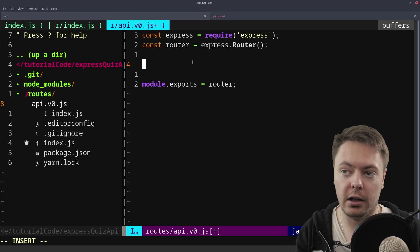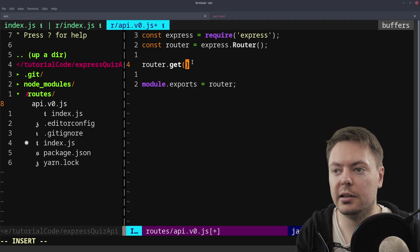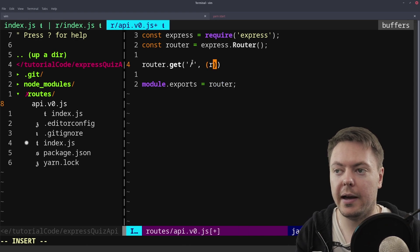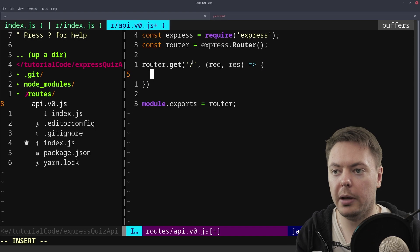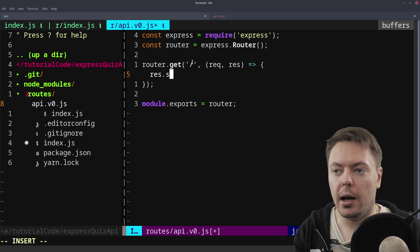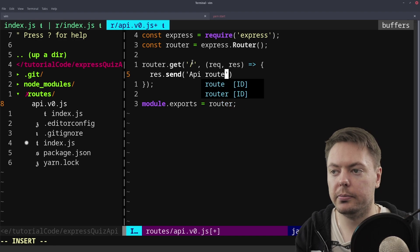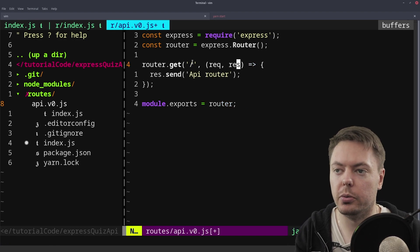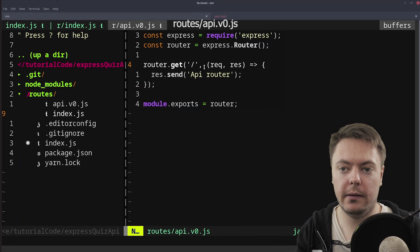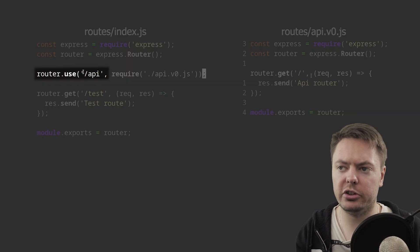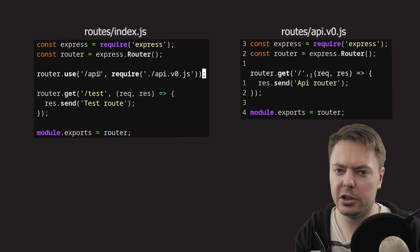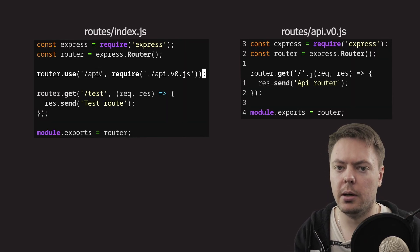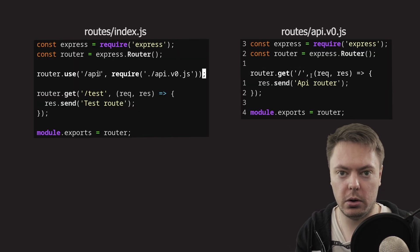And then here we can say router.get slash. Now, I'll talk about that in a second. We'll just give it the same old callback we're used to. And we'll send API routes. API routes or whatever. So we're saying get the slash route here. But in the index, we're saying use on slash API. So that can be kind of confusing. That definitely tripped me up when I first got started. But this one in API is a relative route to what's come before.